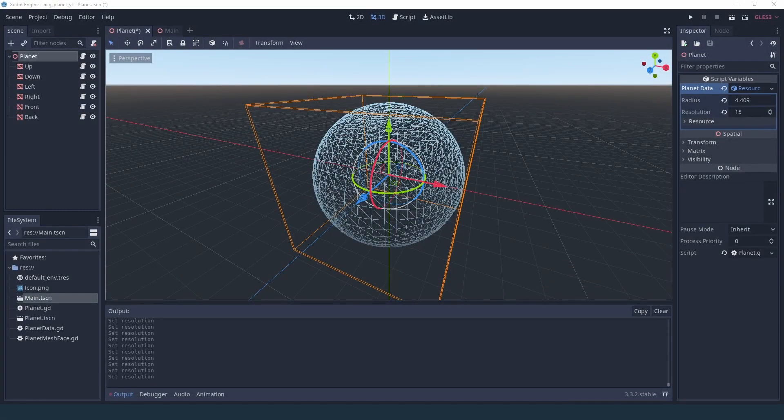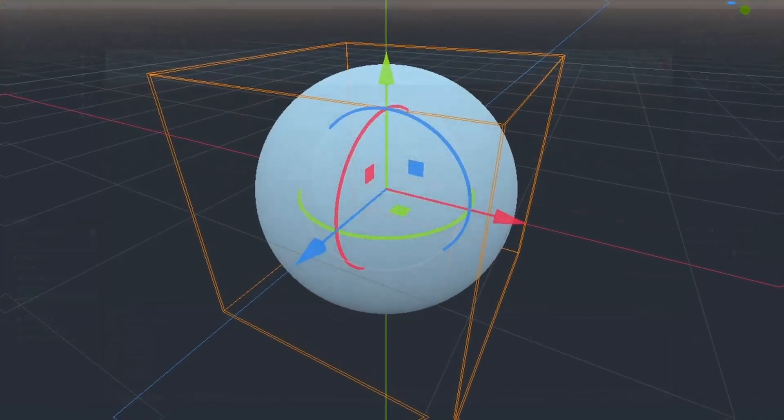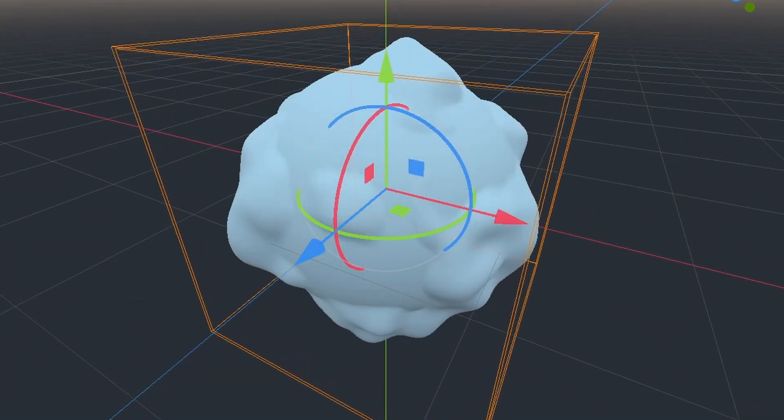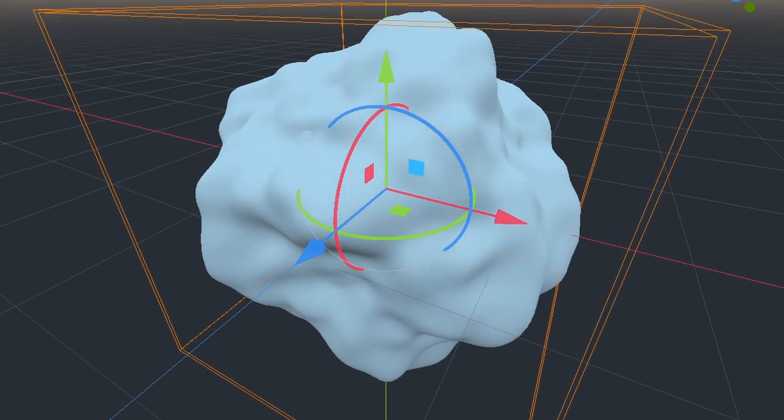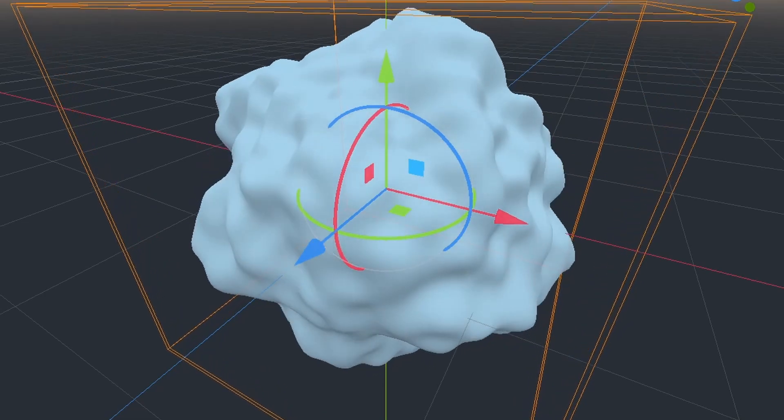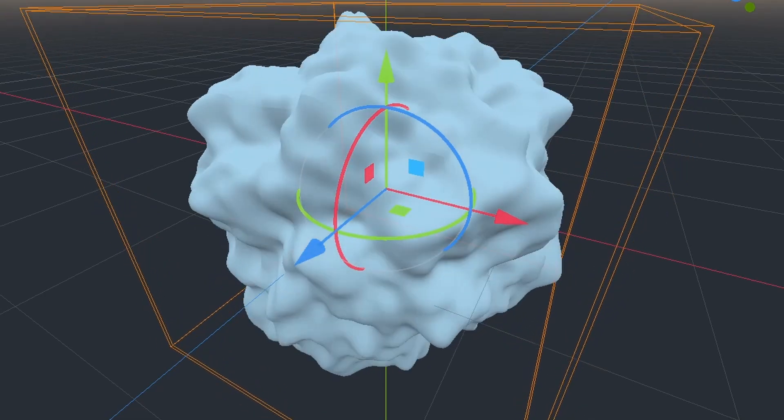Hi everyone! In this episode, we'll start tweaking our mesh generator to add noise to our planets so they can start looking more like this.